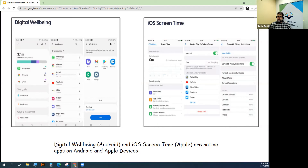Digital Wellbeing is on an Android device and iOS Screen Time is on an Apple device. I started using Digital Wellbeing after realizing that I'm spending far too much time on my phone. I own a Samsung Galaxy 11, and Digital Wellbeing comes native to this device. They both can help you manage your time on your devices and online.